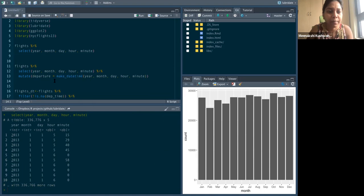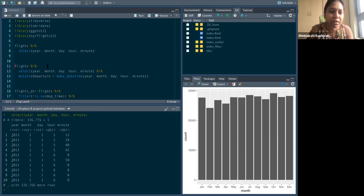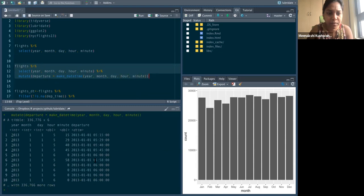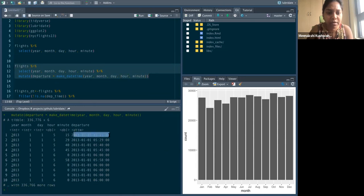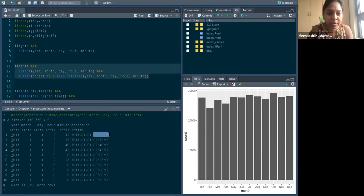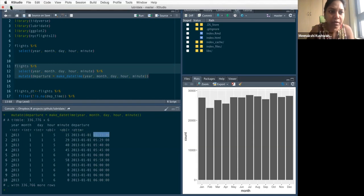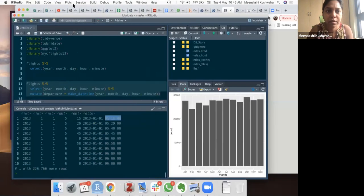So we are creating a new variable departure, make date time using year, month, day, hour, minute. So let's see what it does. So now you have a departure variable with a date time object. And you can see that, you know, it's just combining everything 5:15 to 5 hours, 15 minutes. So this is one way to do it.